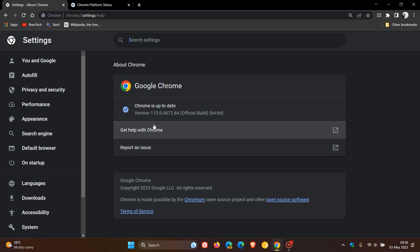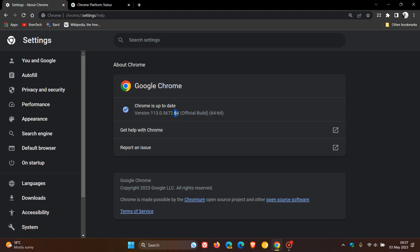The latest version in bold is 113.0.5672.64. That point release, depending on which operating system platform you are using, could be 63 or 64. So if you have 0.63 or 0.64 with version 113, your browser will be up to date.